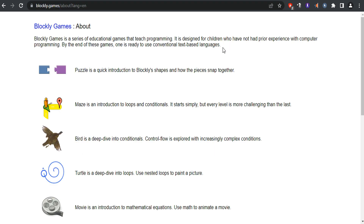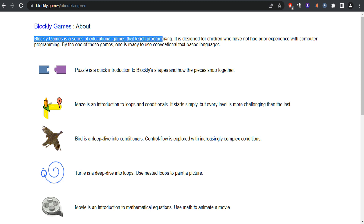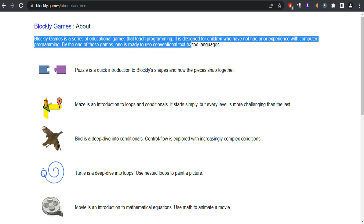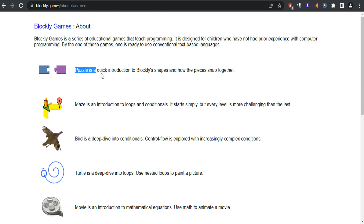By the end of these games, one is ready to use conventional text-based languages. First, you can see Puzzles. Puzzle is a quick introduction to Blockly shapes and how the pieces snap together.